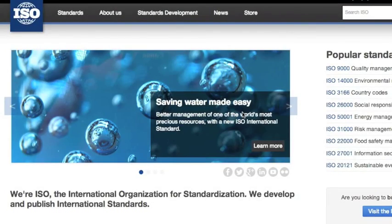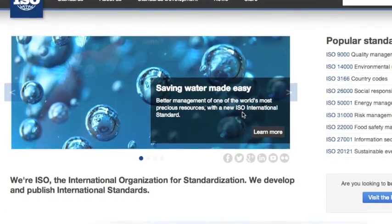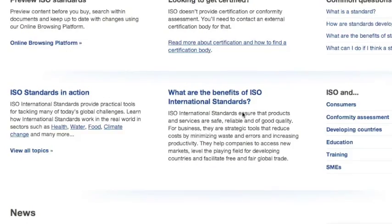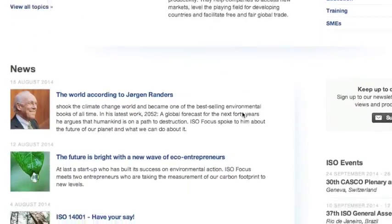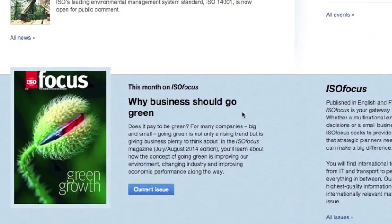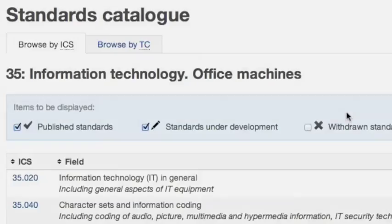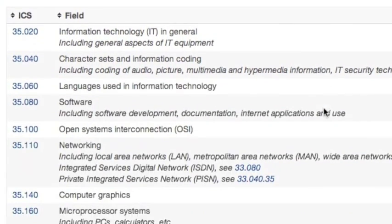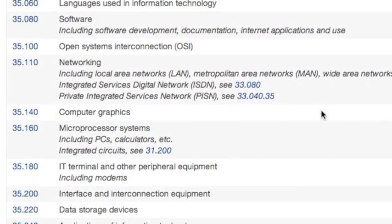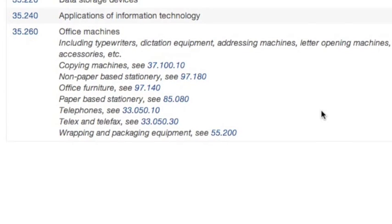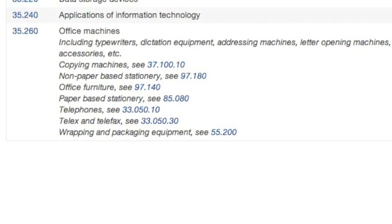The International Organization for Standardization is in charge of producing international protocols and has redacted over 19,000 conventions. Some of their standards concerning IT govern microprocessors, storage devices, ergonomics, and office equipment.